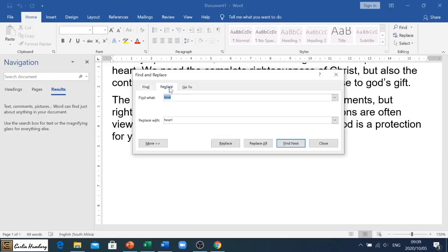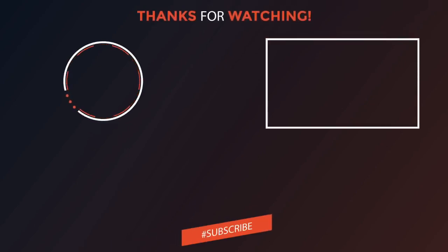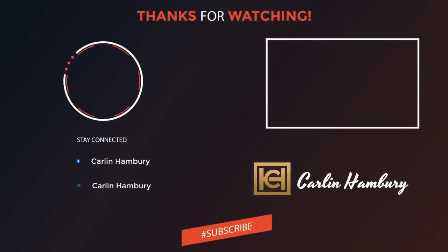So that was Find and Replace. With Find, you can see it just highlights what you are looking for. With Replace, it asks what you want to find and what you want to replace it with — and that's the basics of what we need to know around Find and Replace. Thank you.